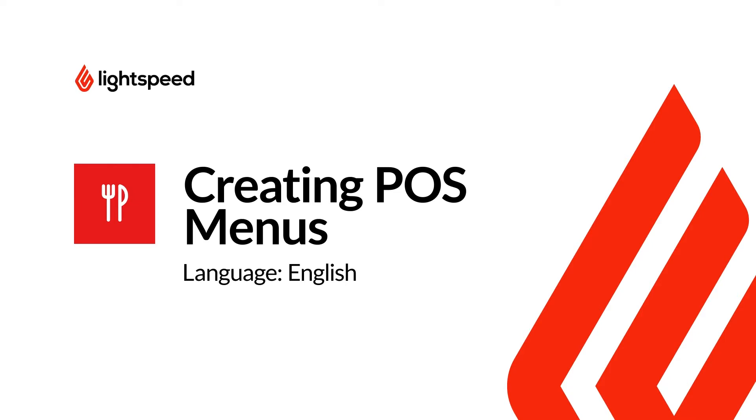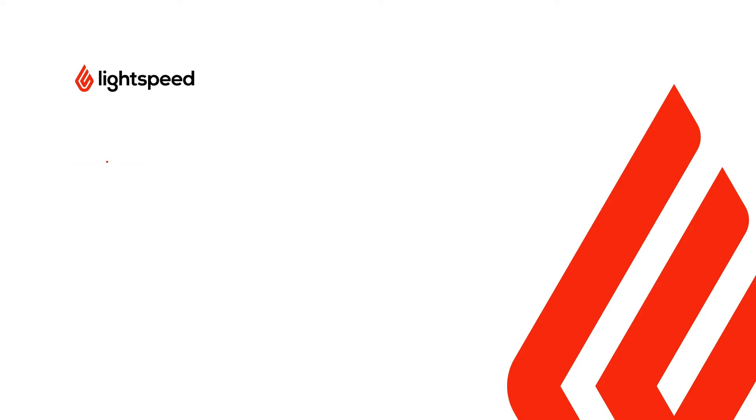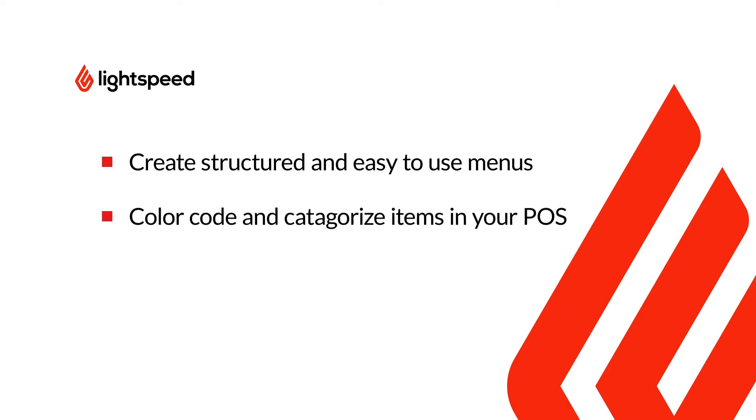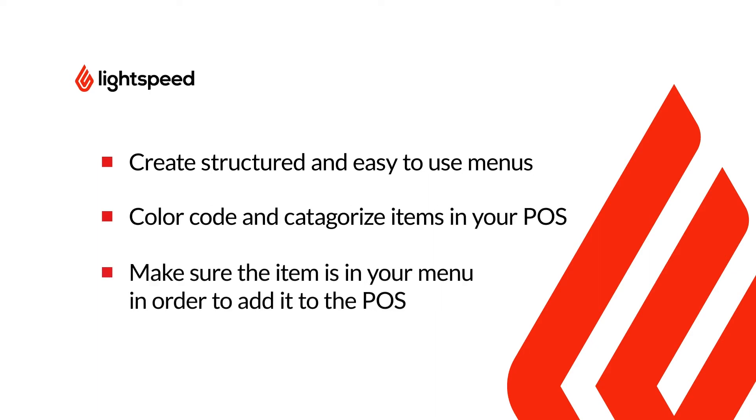Menus provide structure for your items so that your employees can easily locate them during service. Your back office items must be added to a menu to appear on your POS.